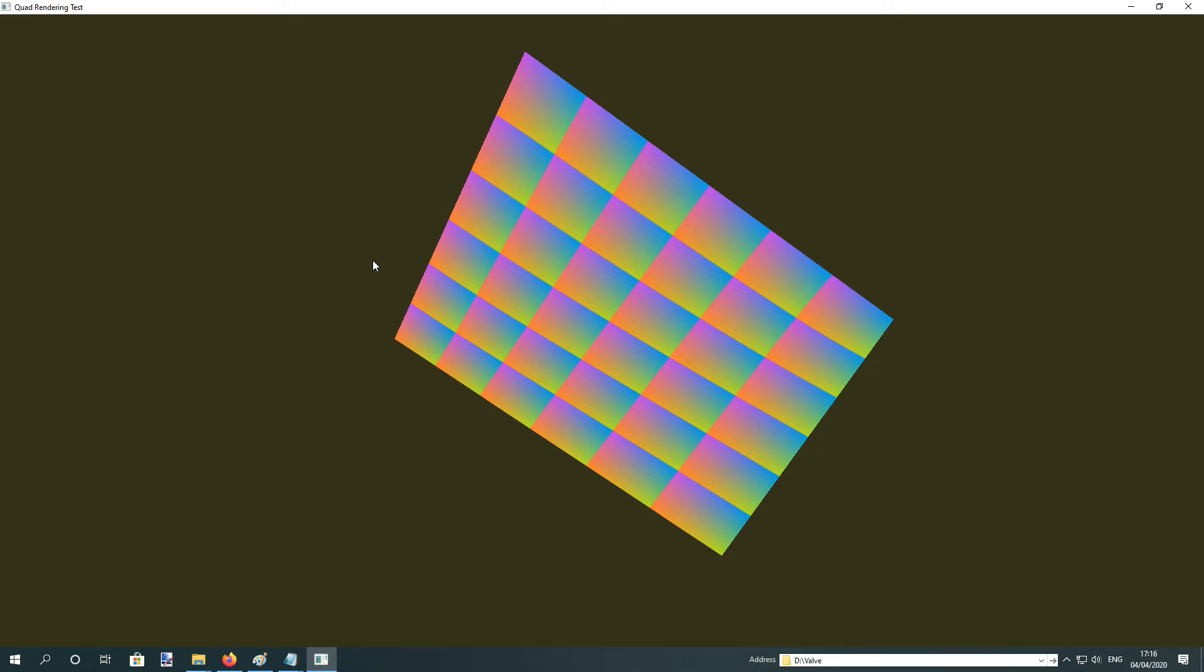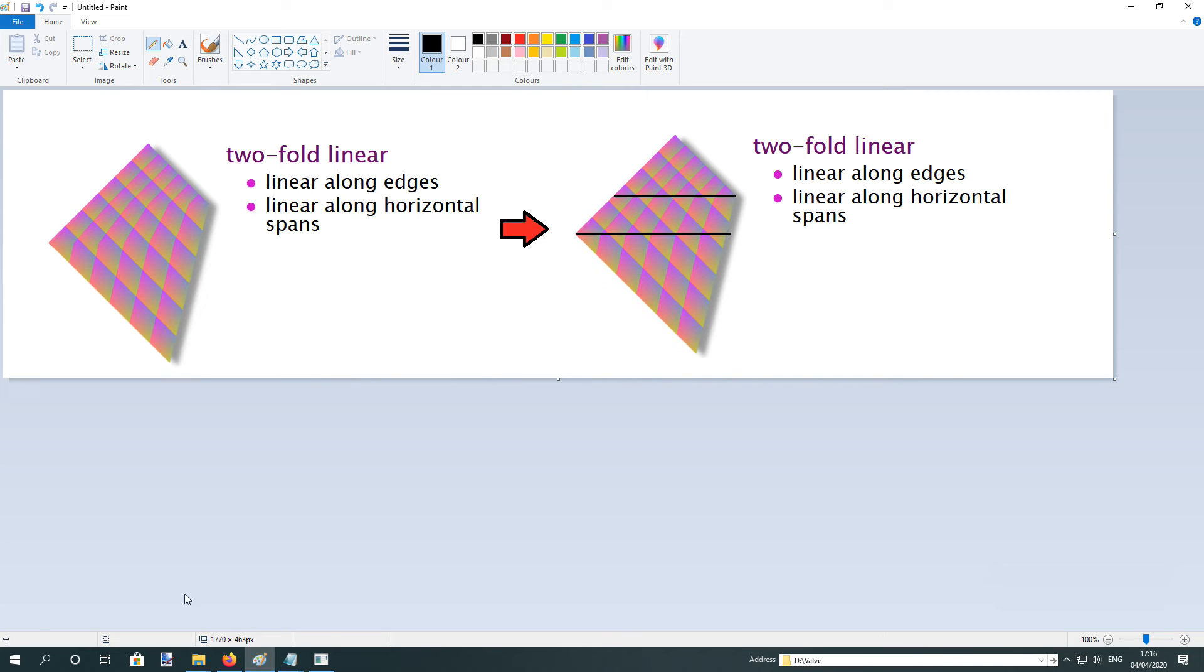There's a few pieces of hardware in history which rendered quads. The Model 2, Model 3. I think the Nintendo DS also rendered quads, and they did something called a two-fold linear interpolation.